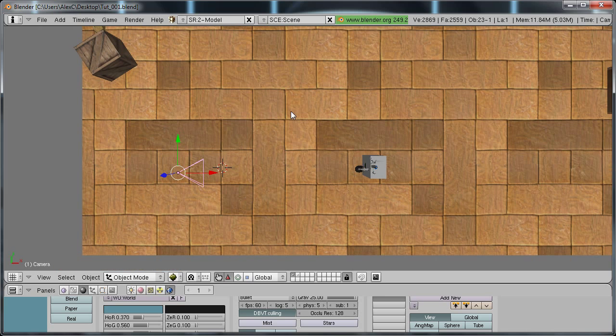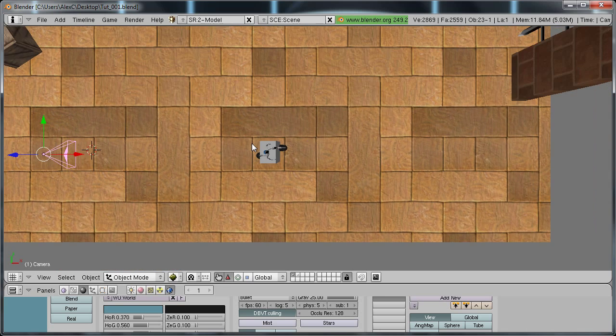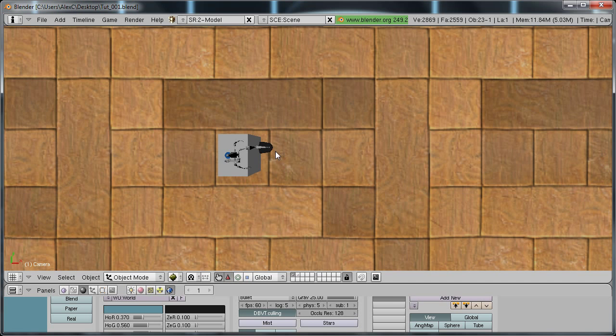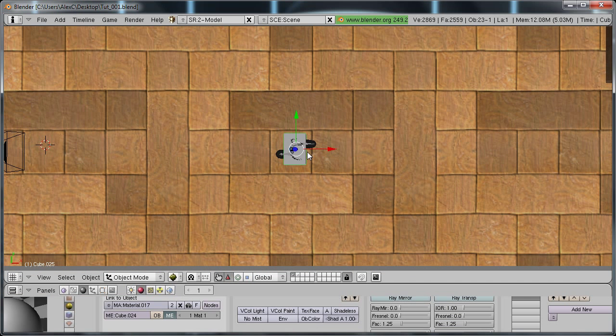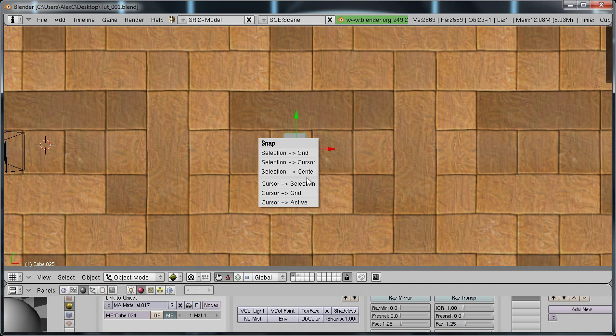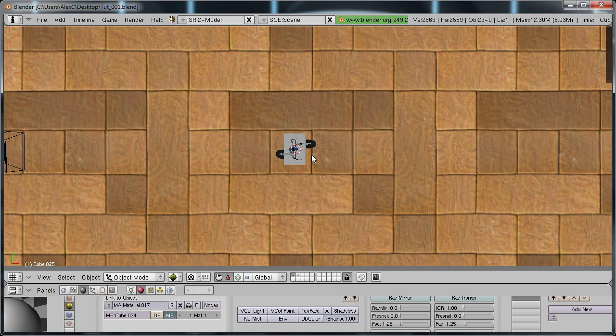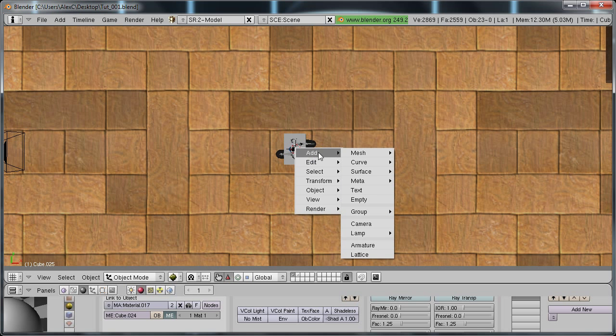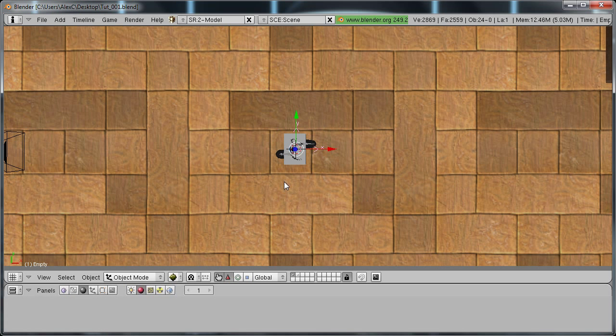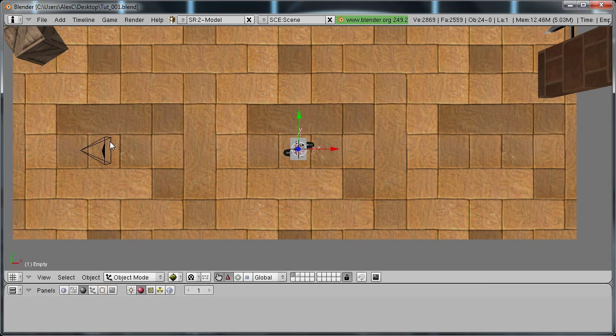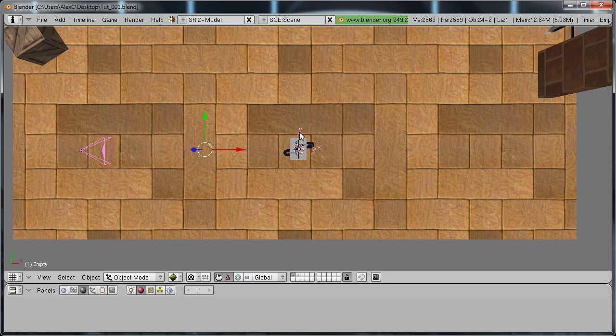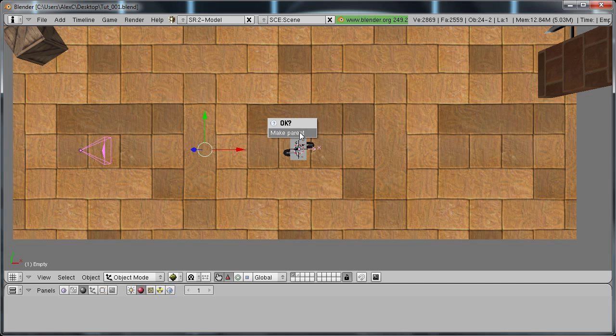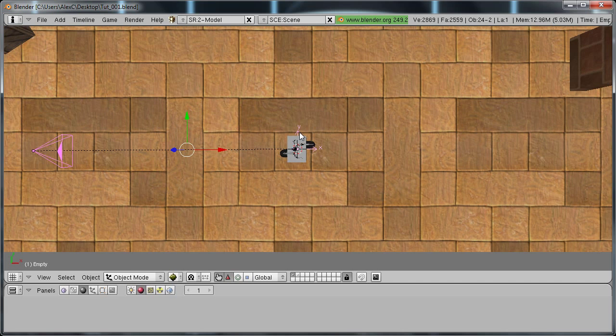Then once you have your camera added, select your character or your collision box and hit shift S, cursor selection, now hit space, add, empty. Select your camera, hold shift and right click the empty and hit control P, make parent.